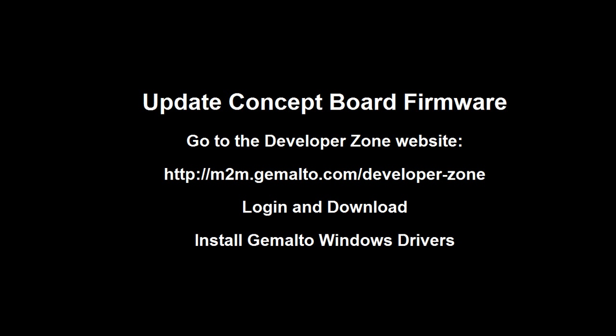You may need to update your concept board firmware to have the best results. I'm using version 2.0 firmware. If you need to do the upgrade, you may check the documentation on the Gemalto developers website.